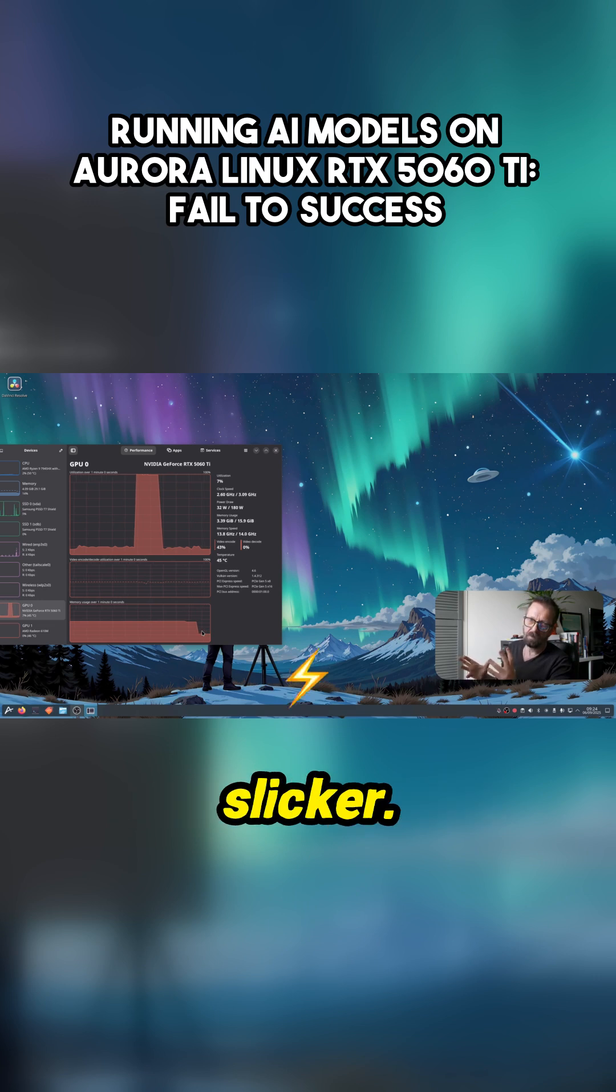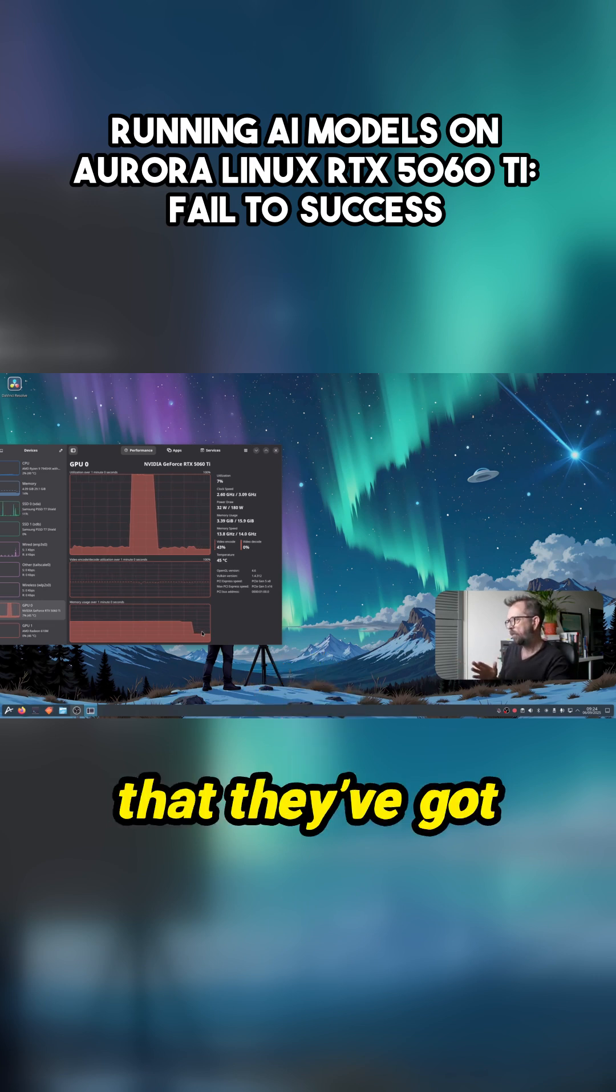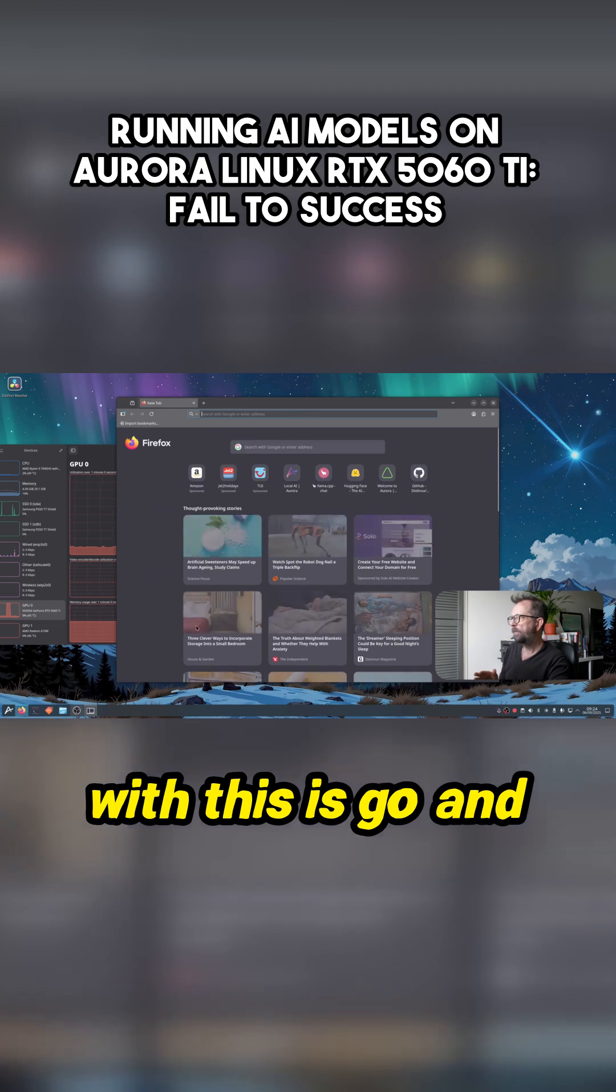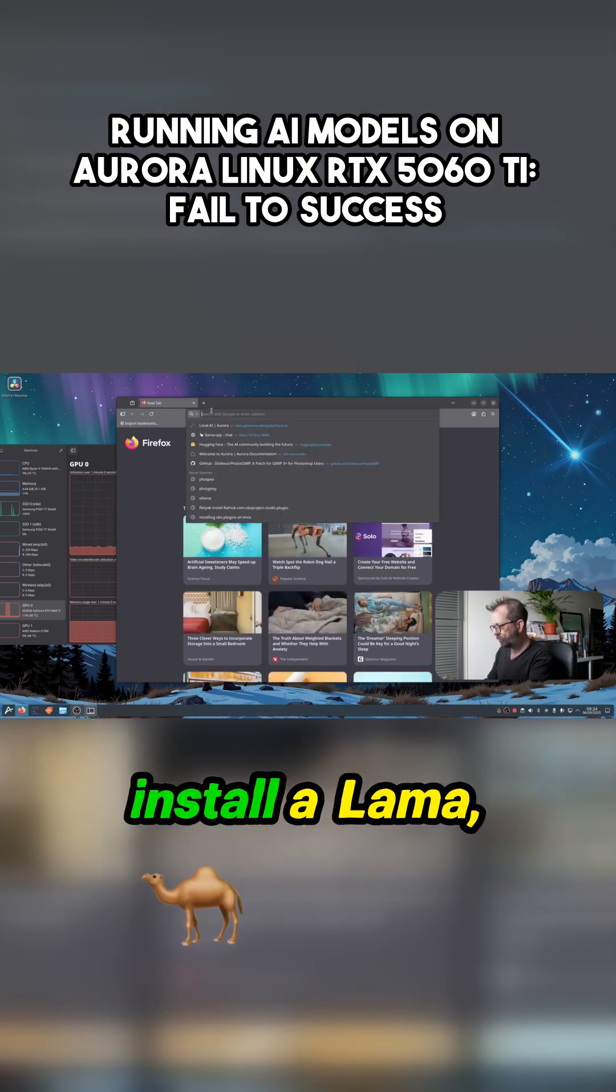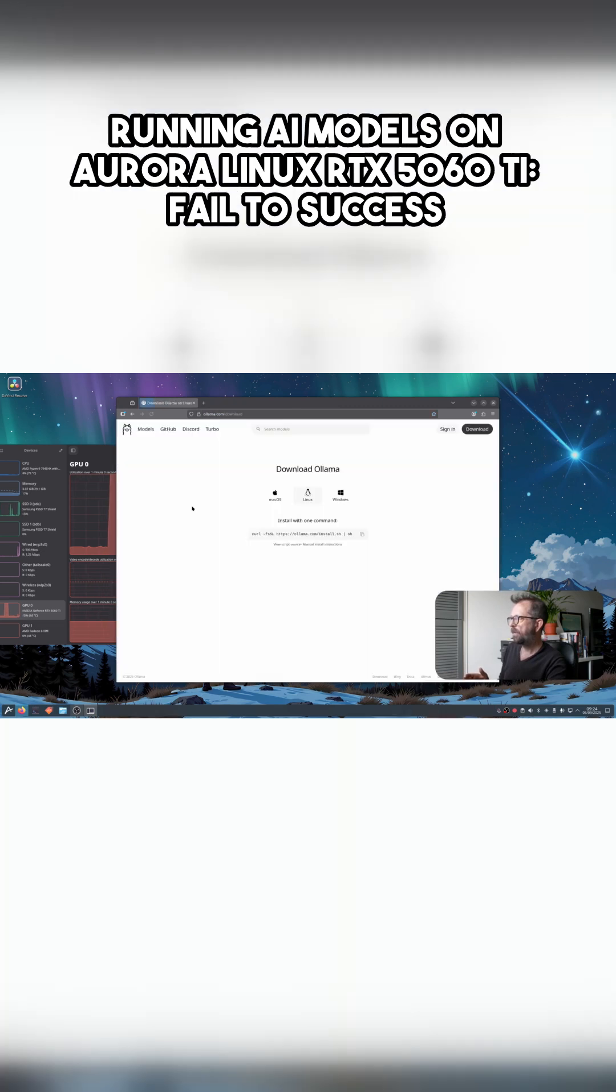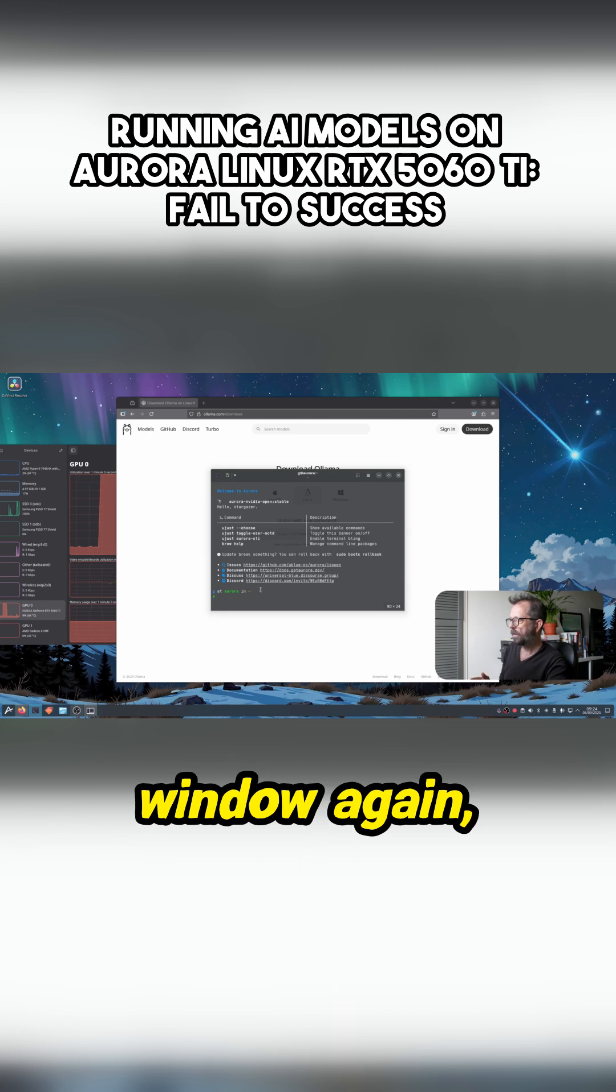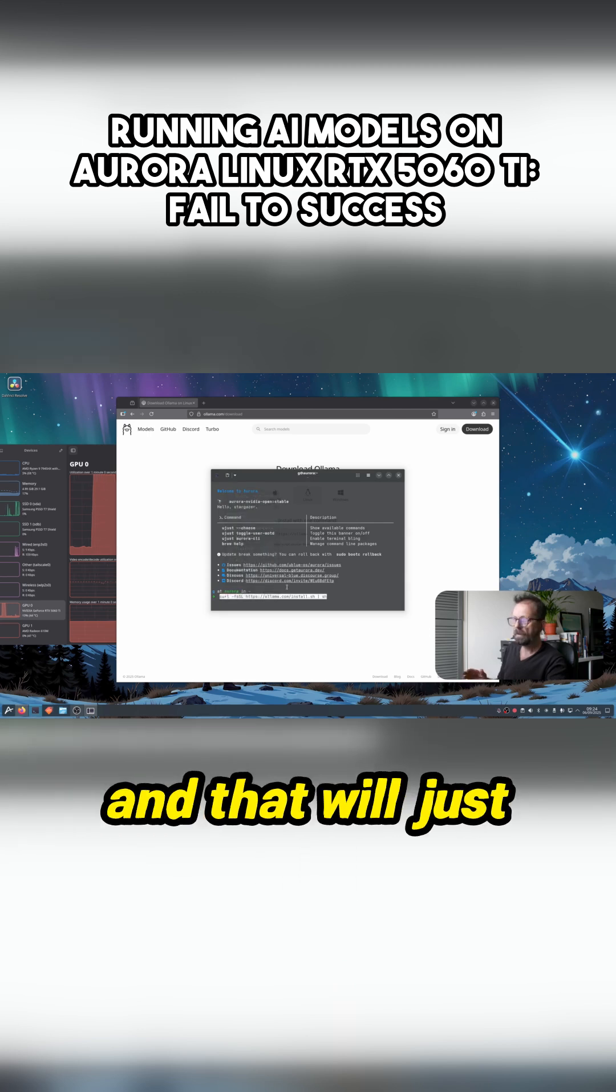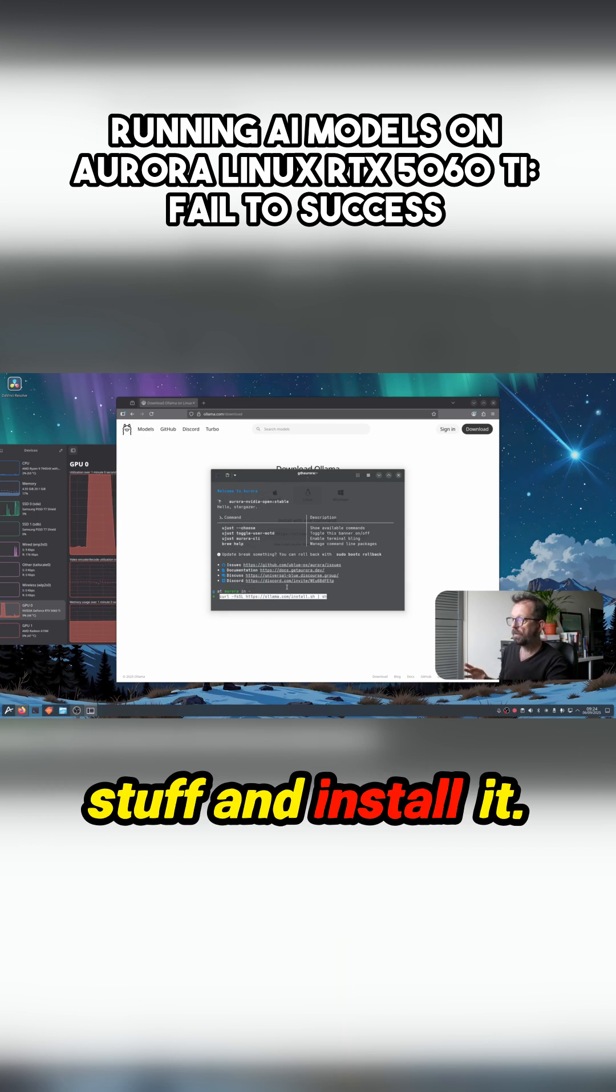But you want something a bit slicker. I think it's great that they've got that, so what I always do with this is go and install Ollama, which is easy. Just go here, download Ollama, copy that command, open up your terminal window again, paste that in there, and that'll just rumble through and install it.